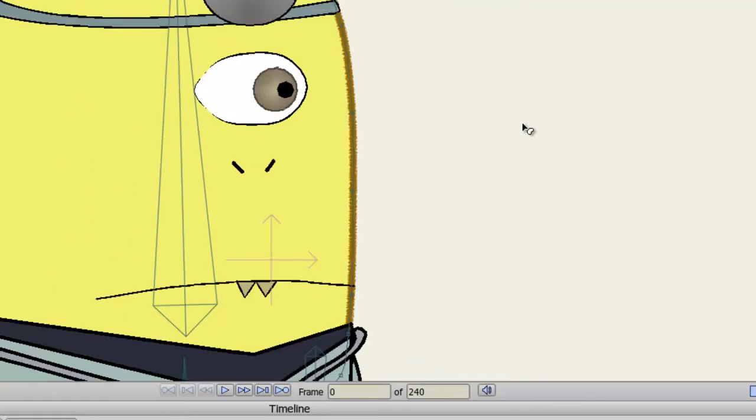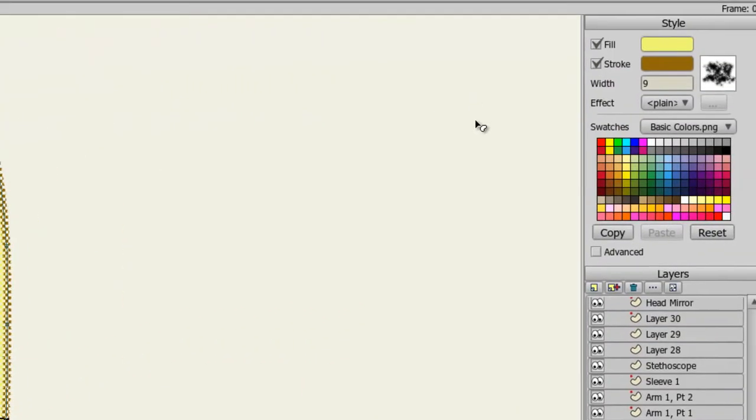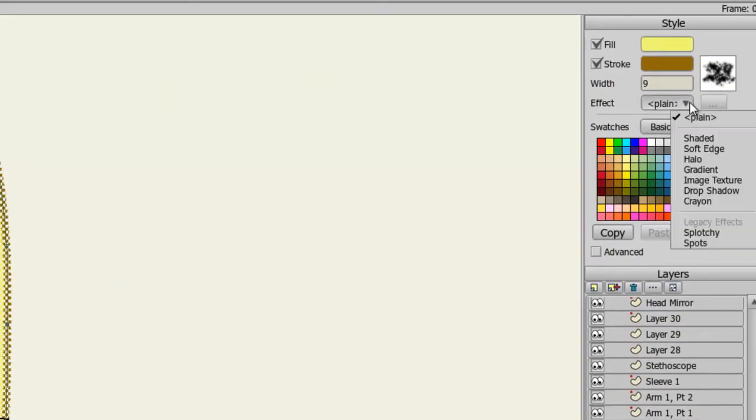Next we have the style effects. So let me click on the head again with my Select Shape tool and come over here to the Effect drop down menu. From here we have all sorts of different effects: Shaded, Soft Edge, Halo, Gradient, Image Texture, Drop Shadow, Crayon, Splotchy, and Spots. So you have a pretty big selection of effects to choose from. I'll demonstrate a few of these. Once you get the hang of some, it's easy to use the rest.